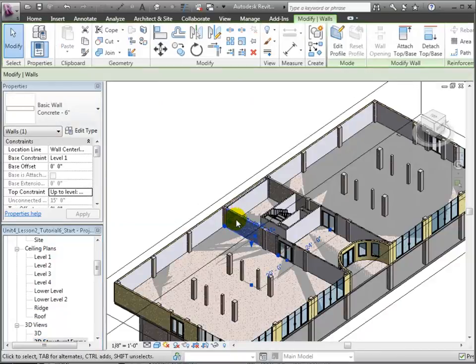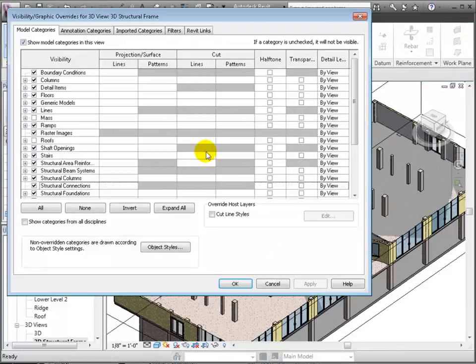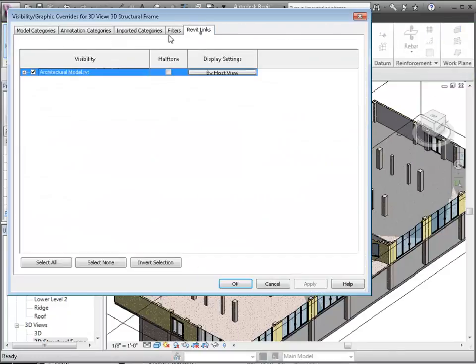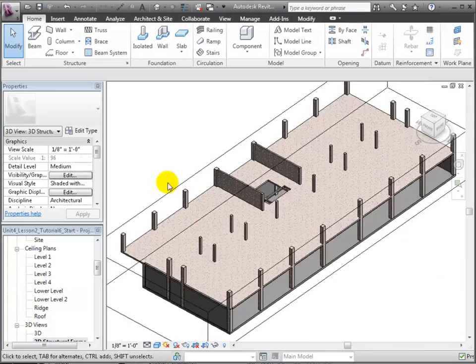Returning to the 3D view, if we use the VG shortcut and turn off the visibility of the linked model, we'll be able to see the new structural walls that we've added to our host model.